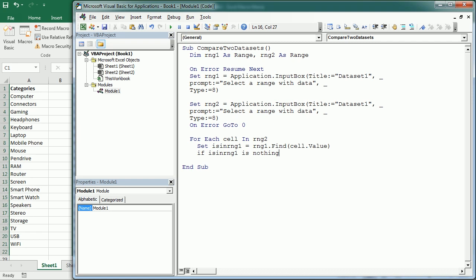So then we can do a bunch of different things. The easiest thing is probably to highlight that value, changing the interior color, for example. And that would be cell interior color equals, for example, yellow, right?